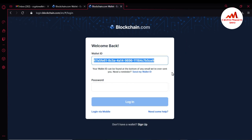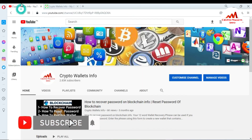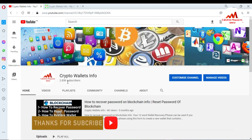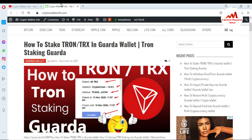I hope you understand how to create and set up an account on blockchain.com. If you got useful information from this video, please subscribe to my channel — Crypto Wallets Info — and press the bell icon button. You can also visit my website cryptowalletsinfo.com, where you can get information about Bitcoin, Dogecoin, Tron, Ethereum, Ripple, and more.